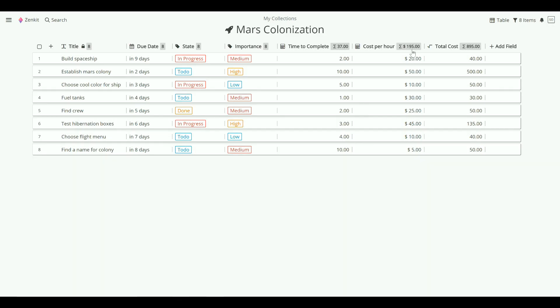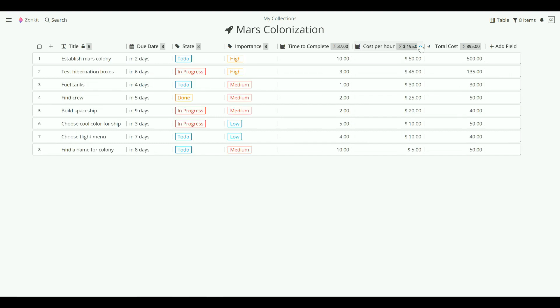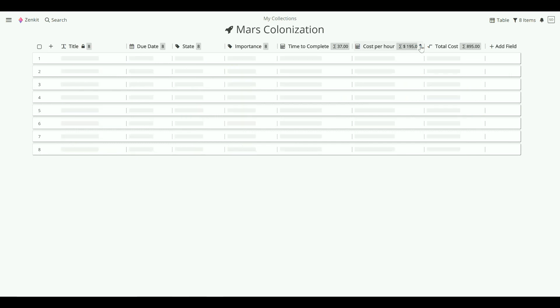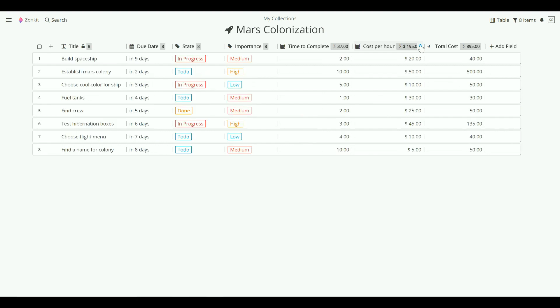You can sort by any field by clicking on the arrow icons next to the column header. One click will sort descending, another will sort ascending, and a last click will remove the sort.